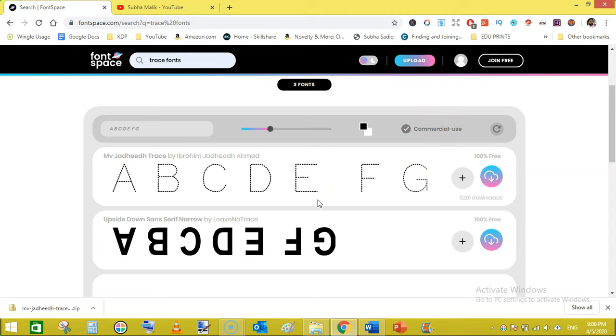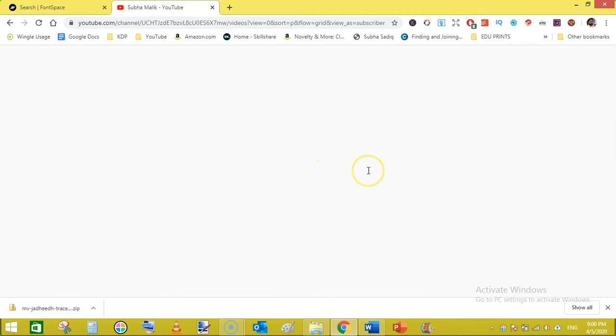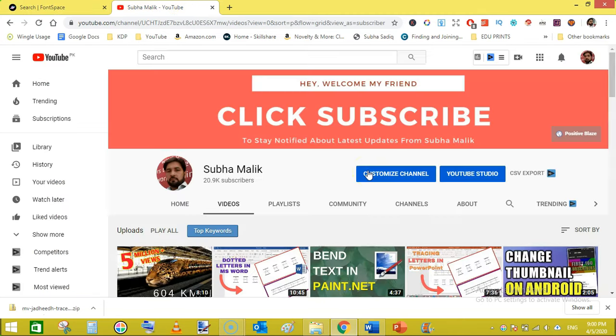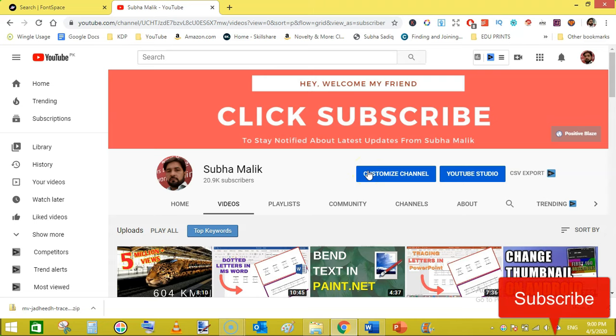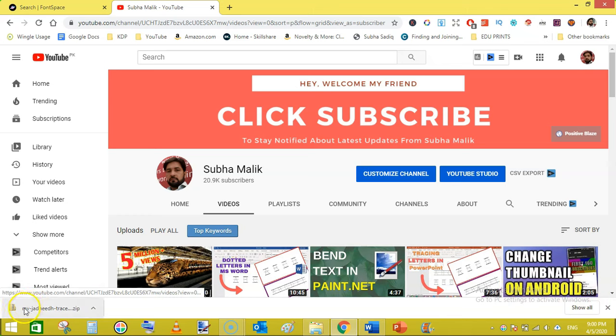This is all from me for today's video. So keep watching my videos and also subscribe to my channel if you are new and do hit the bell notification so that you don't miss any new videos. Thanks for watching. See you in the next video.